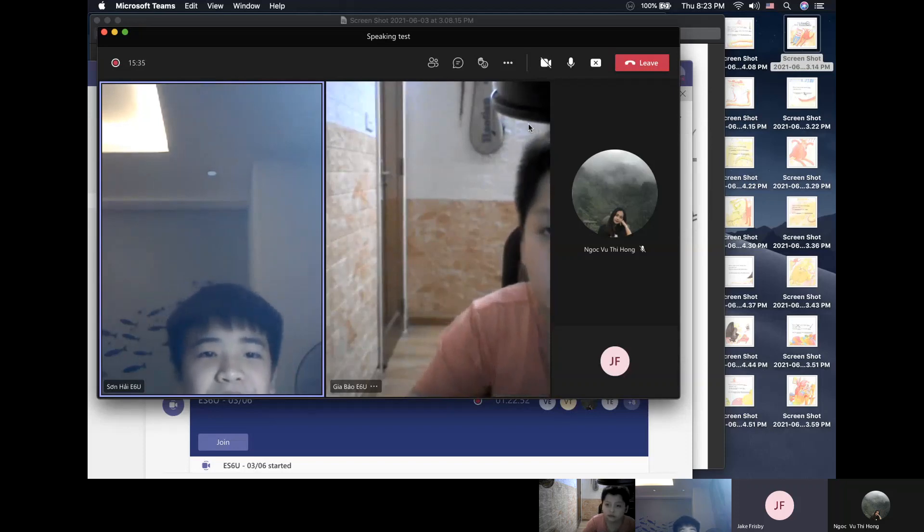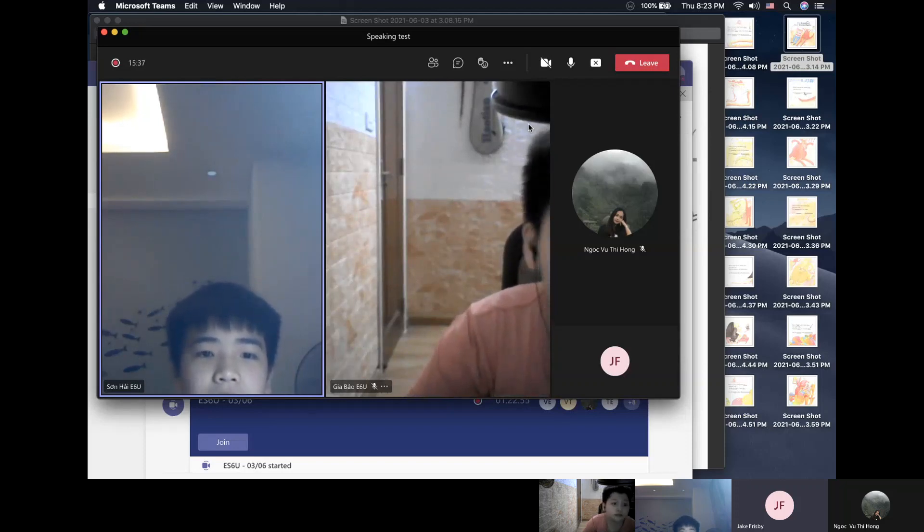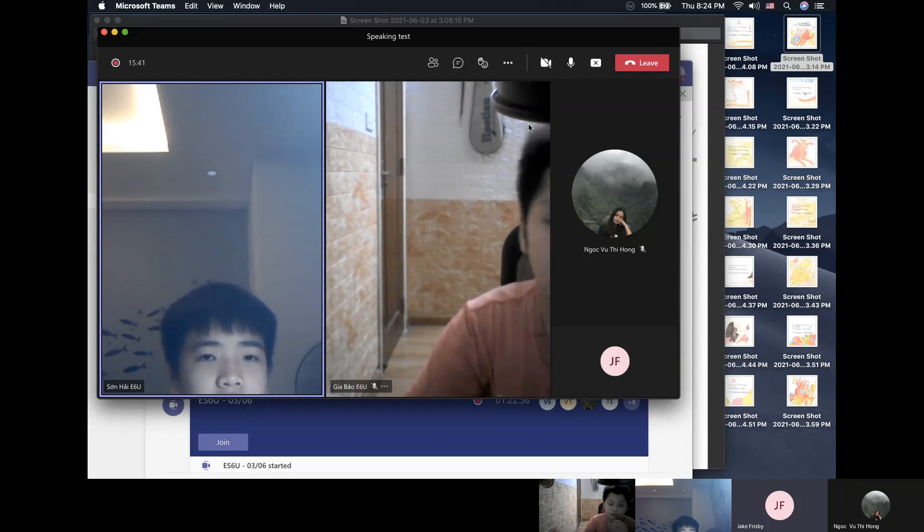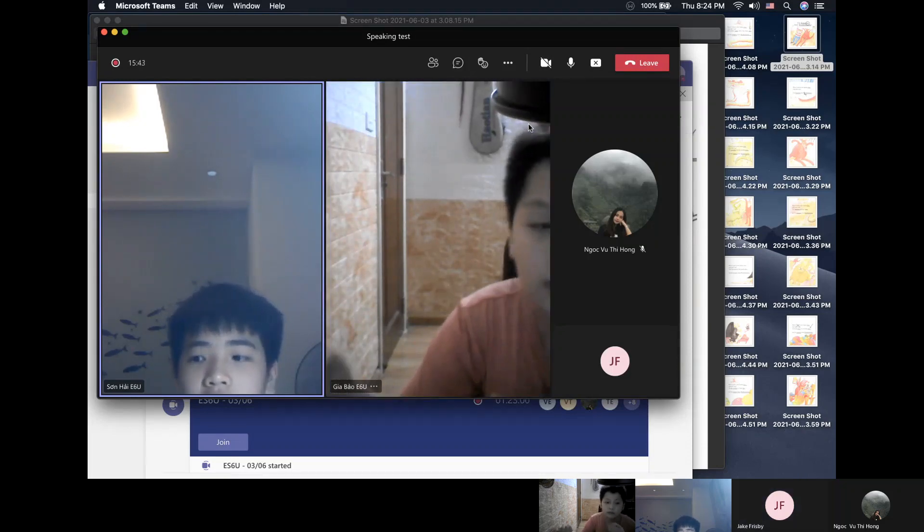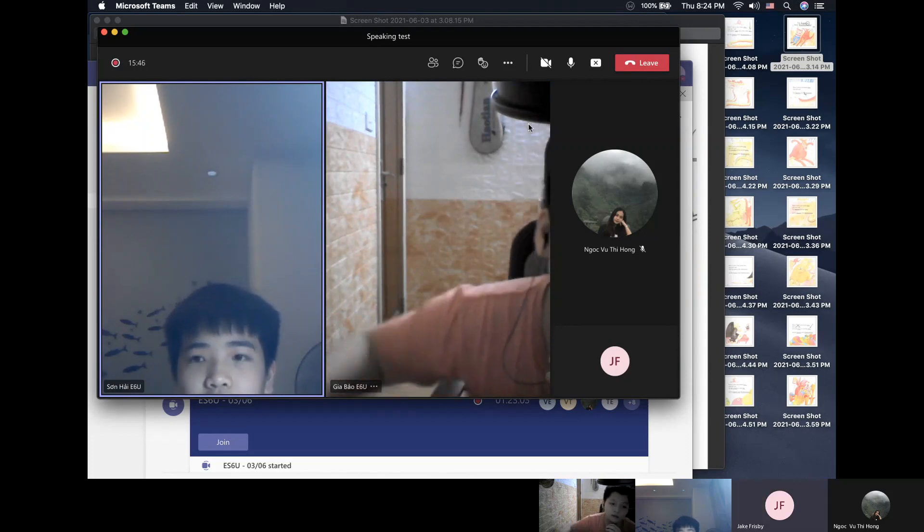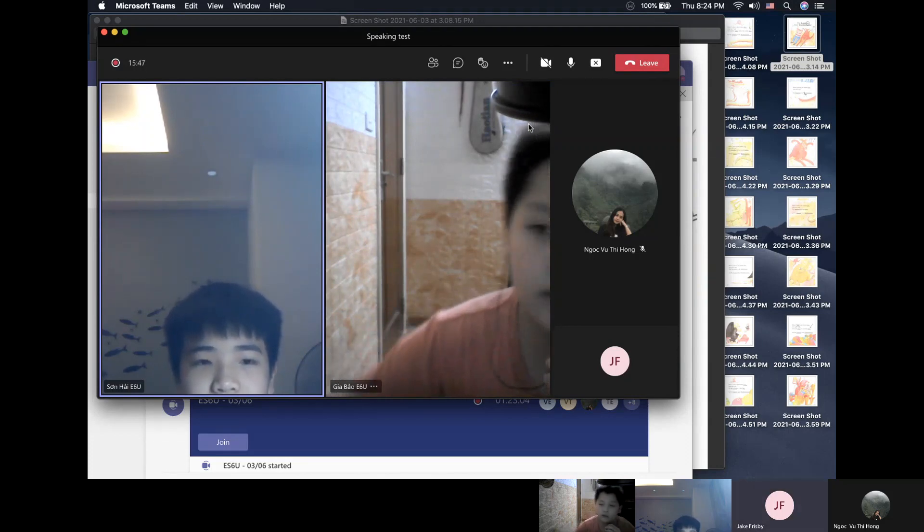All right, here we go. Welcome to your speaking test boys. Sunhai, we'll start with you. Sunhai, where do you live? I live in an apartment on Lincoln Street.